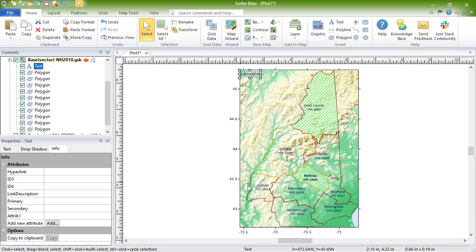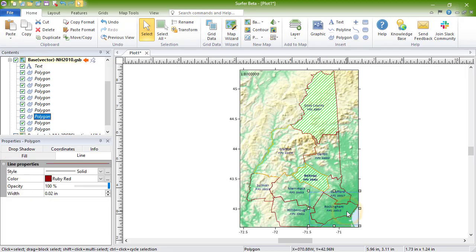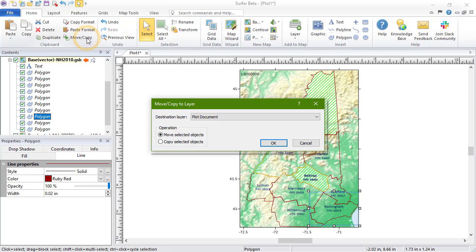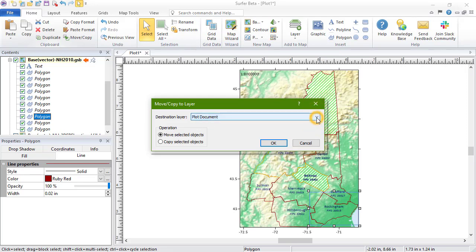In the Move Copy Layer dialog, set the destination layer to either the plot document or another map layer. You can also choose whether you'd like to move or copy the selected object.